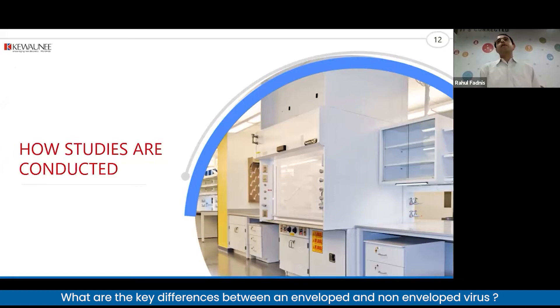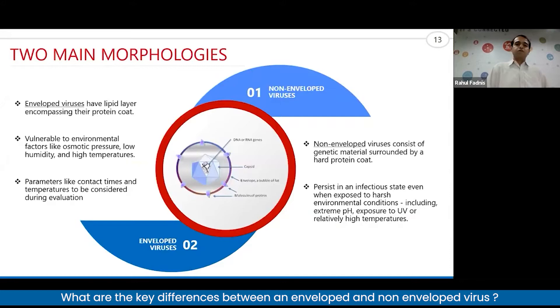How one should plan to conduct these studies so that you have the right objective being addressed when you are testing the recent infections.